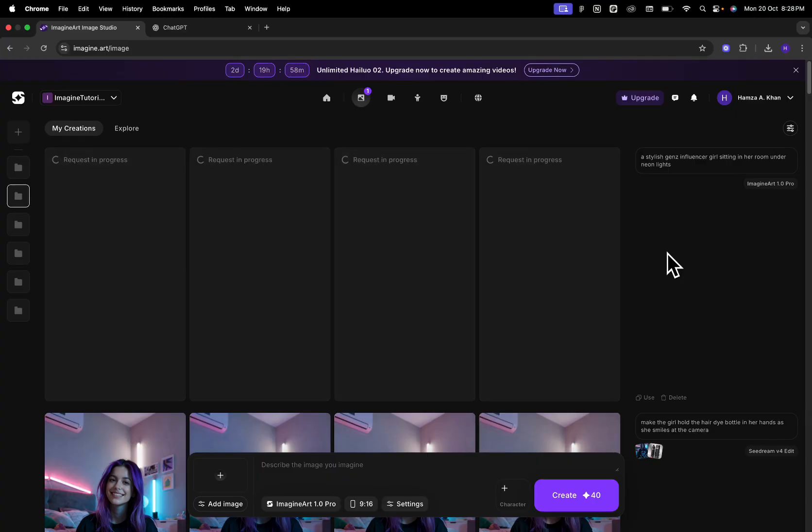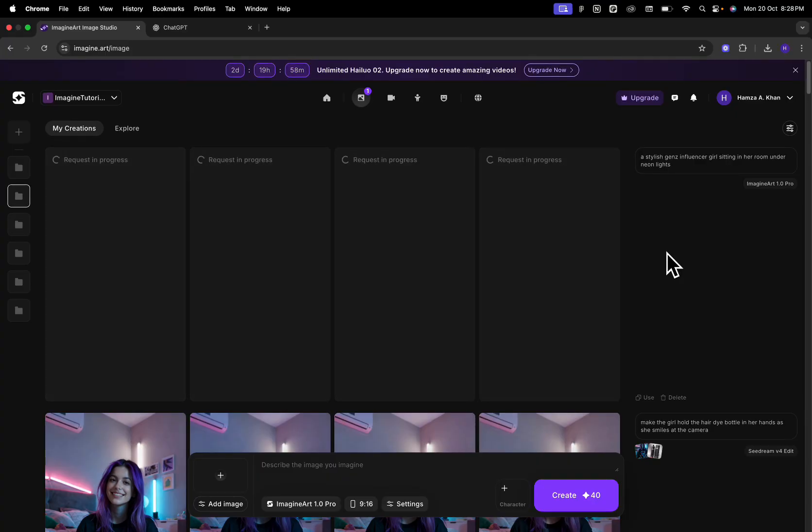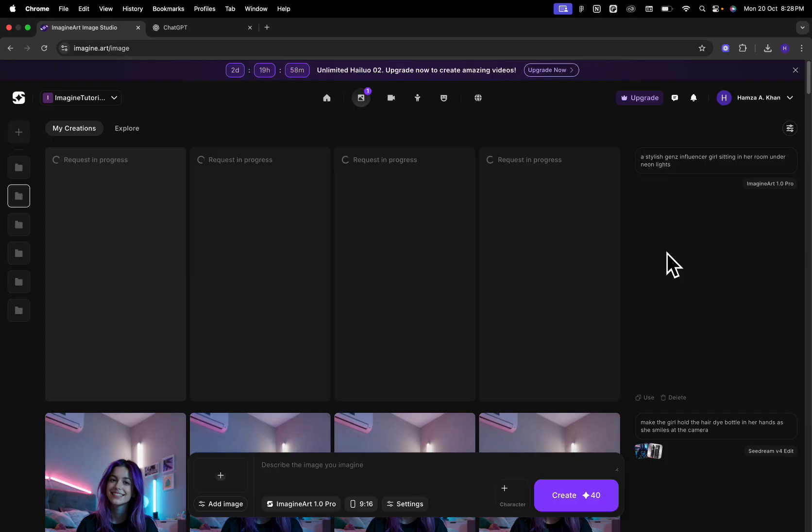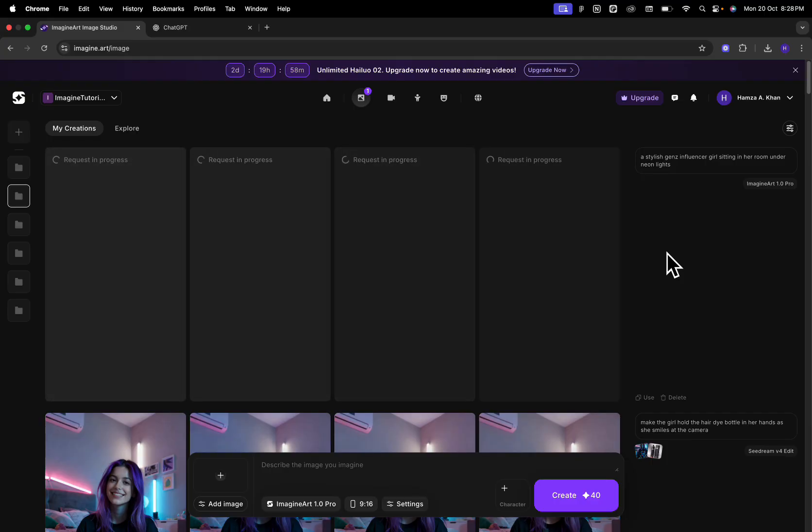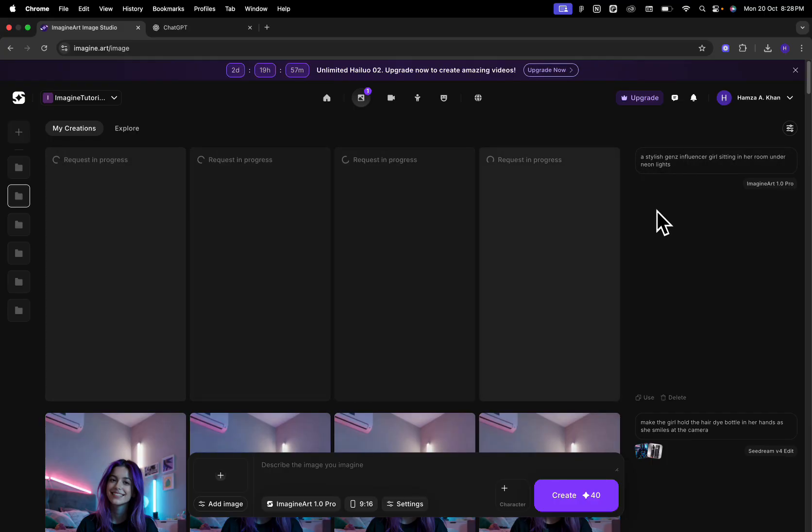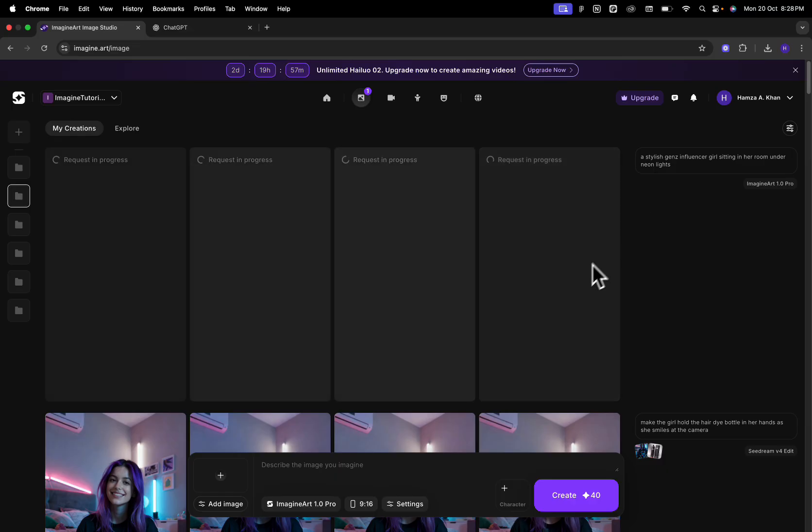Gen Z influencer girl sitting in her room under neon lights and we're going to click on create. Now, of course, these are details that I've shared it with. If you have a different sort of a creator in mind, if there's a specific style that you're looking for, you can add that to your text prompt and it's going to give you the results accordingly.